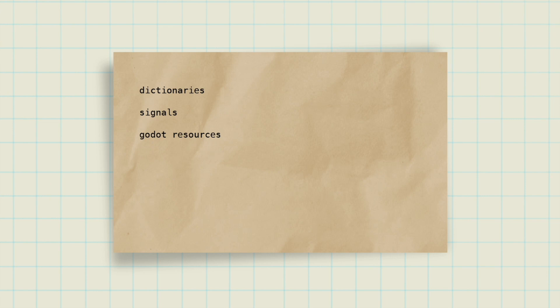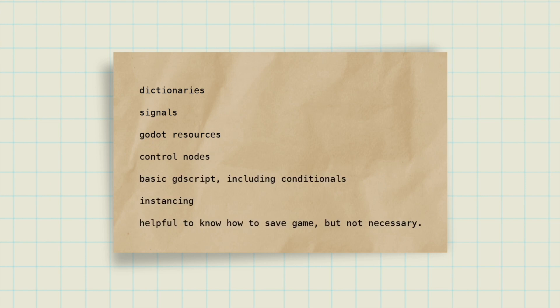Before we start, here's a list of GDScript concepts you should already sort of understand before diving into making a dialogue system. If not, brush up on these and come back!